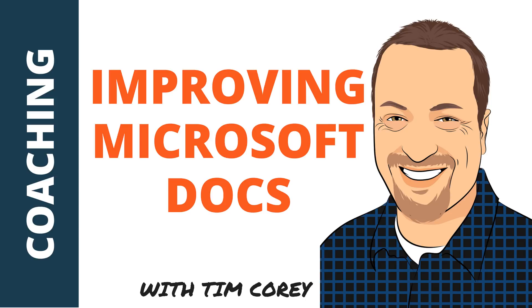If you're new to this channel, my name is Tim Corey, and it's my goal to make learning C-sharp easier. This channel is full of videos explaining the various parts of C-sharp. I also have a website where I provide full courses on C-sharp and SQL. You can check it out at IamTimCorey.com.